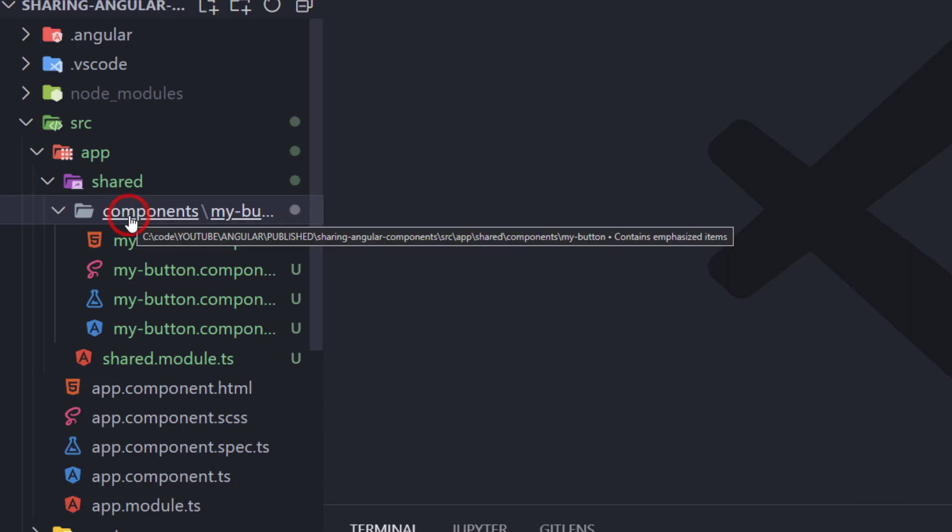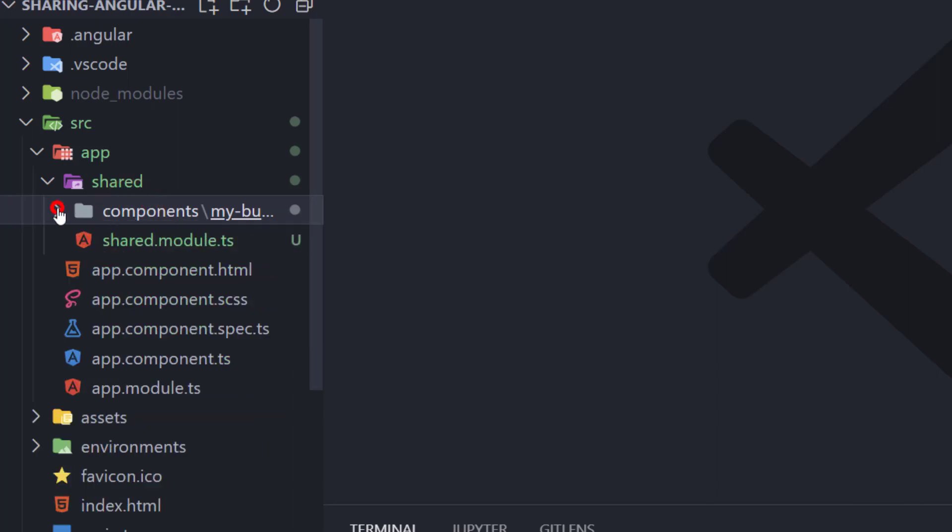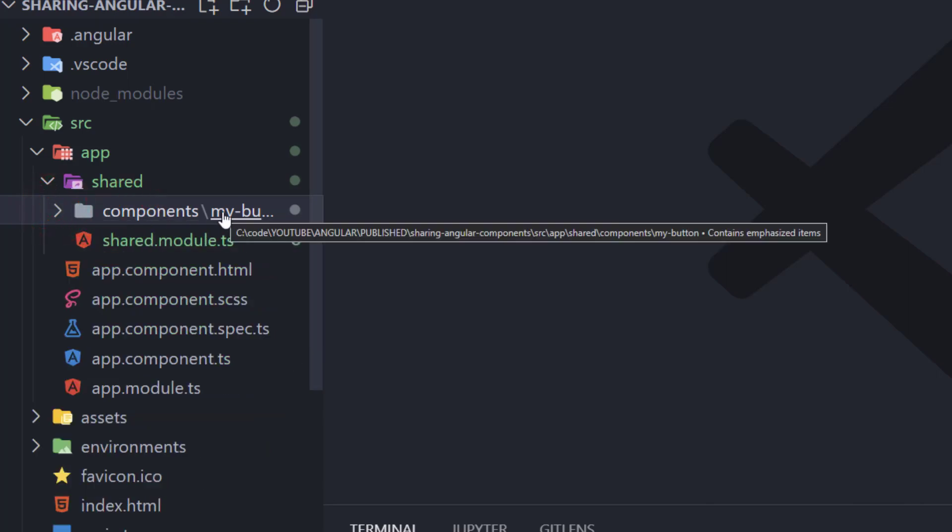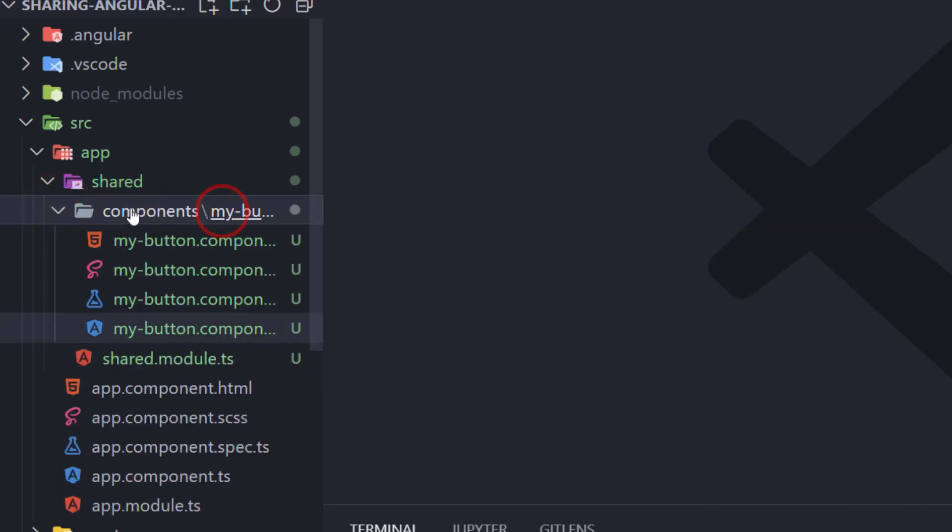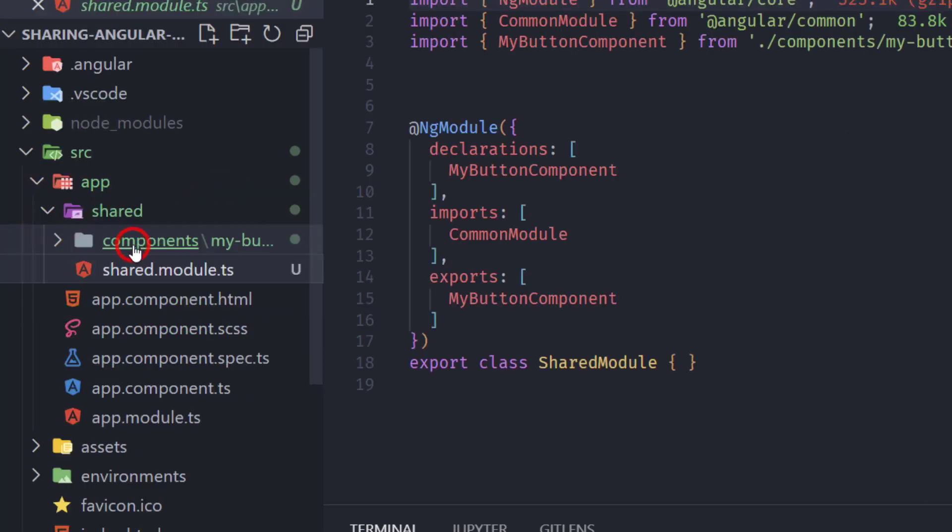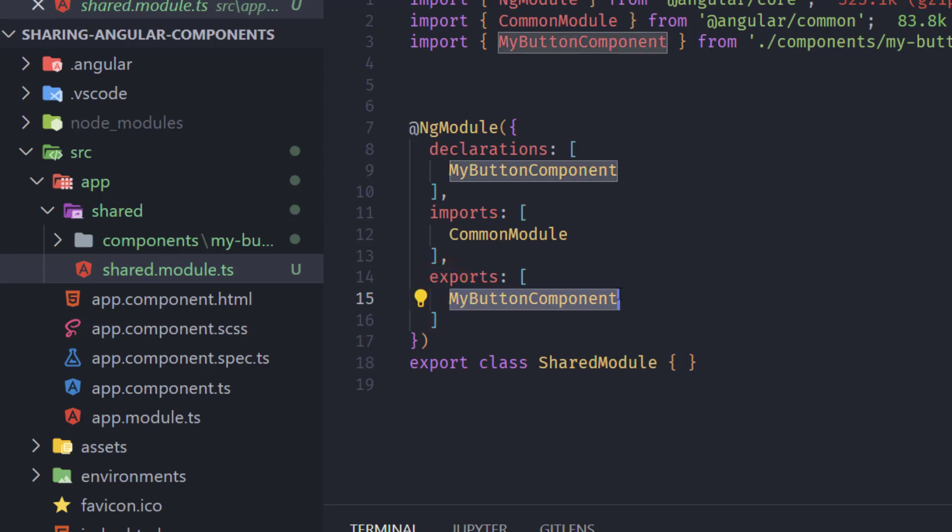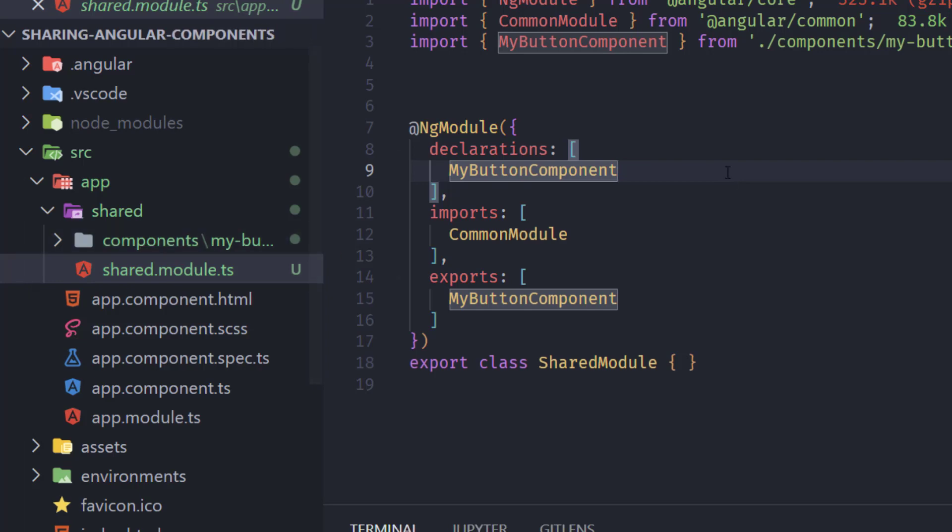So now as you can see we have a components folder here. We have my button component and in our shared module here we can see exports here and my button component here as well as in declarations. So this means basically that this component is exported from our module.